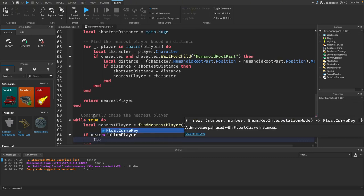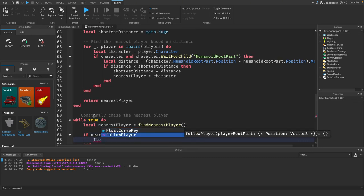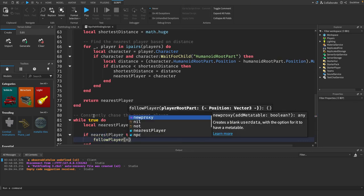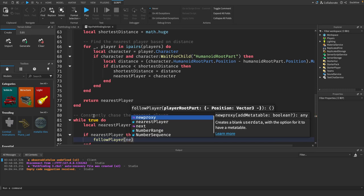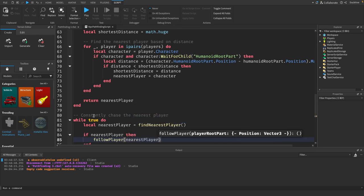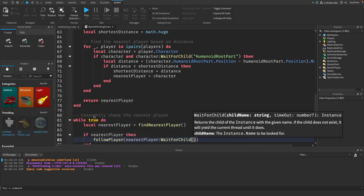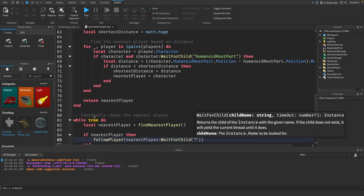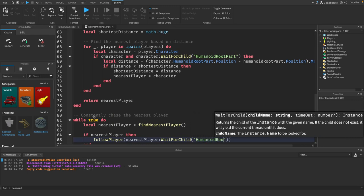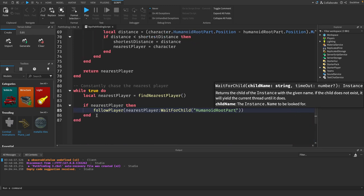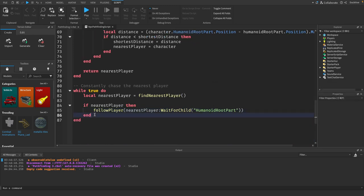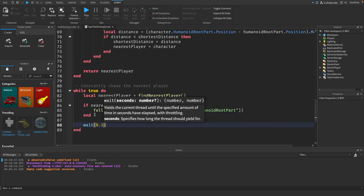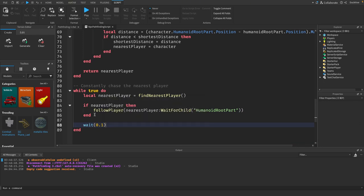then follow player and pass in the nearest player wait for child humanoid root part. Then we just need to wait 0.1.